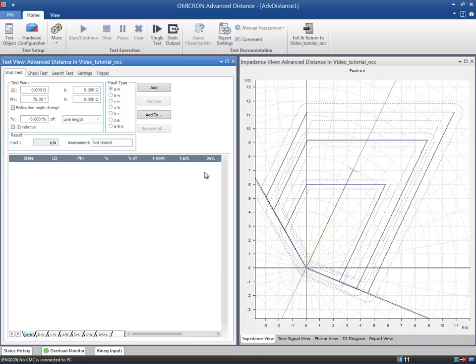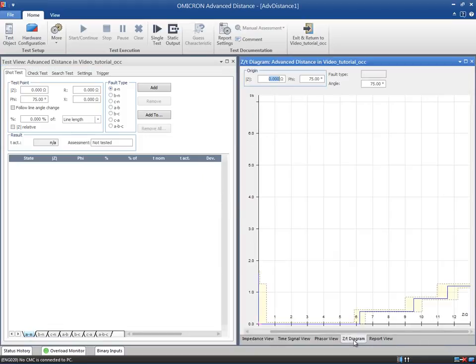Additionally, Advanced Distance includes the Impedance Time Diagram, which displays the trip time of a relay as a function of the impedance in the real imaginary plane.